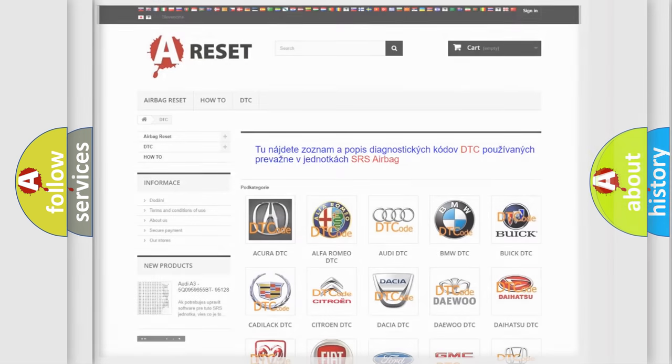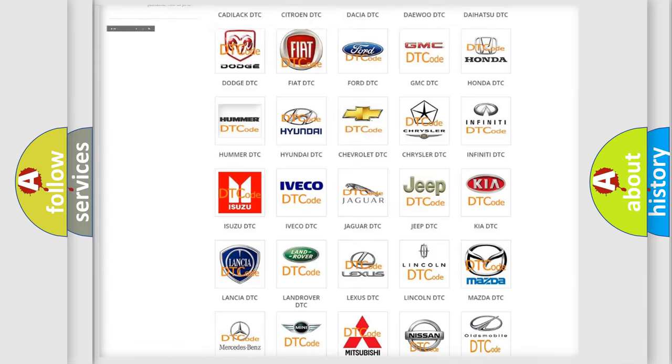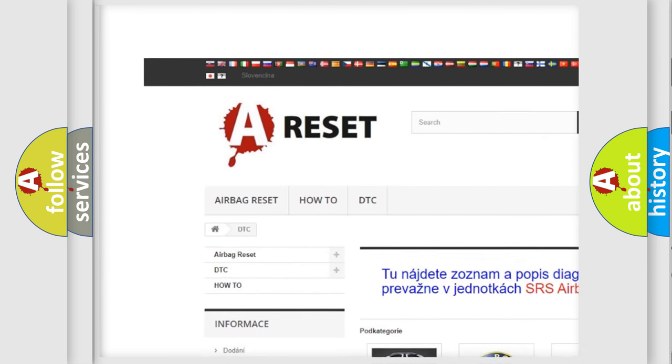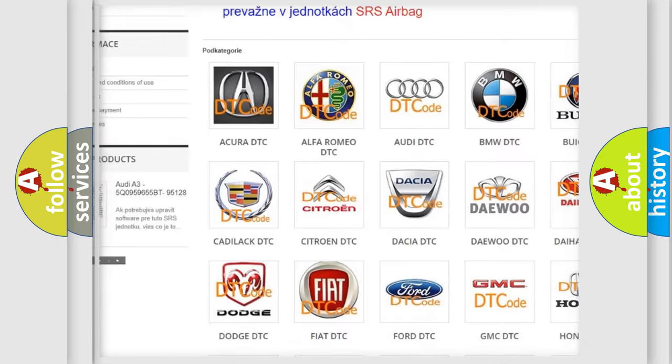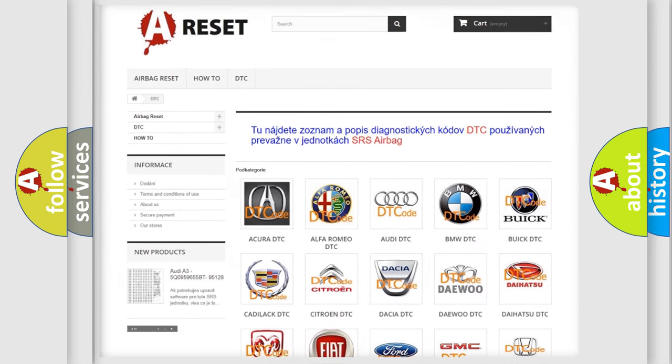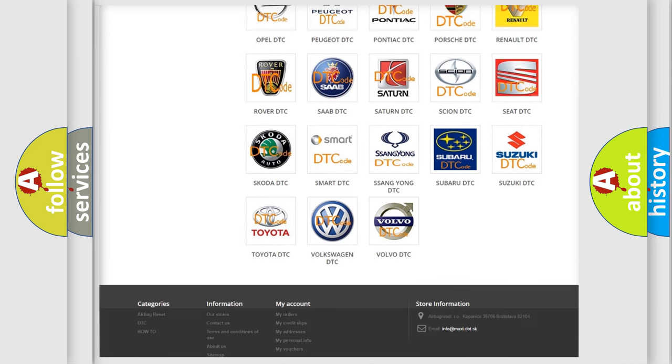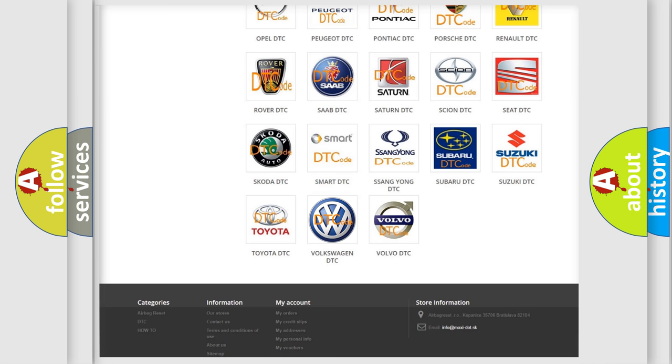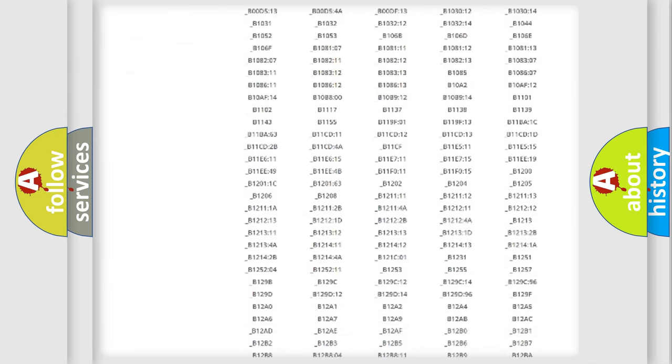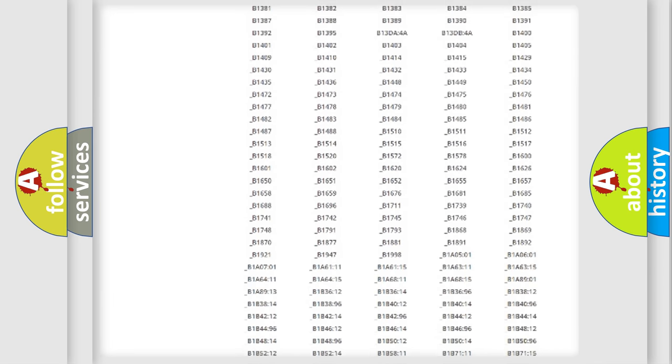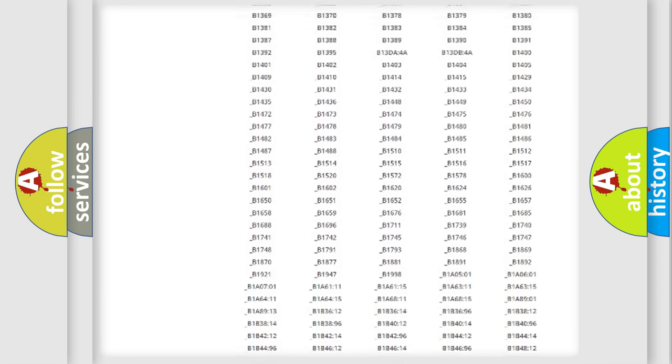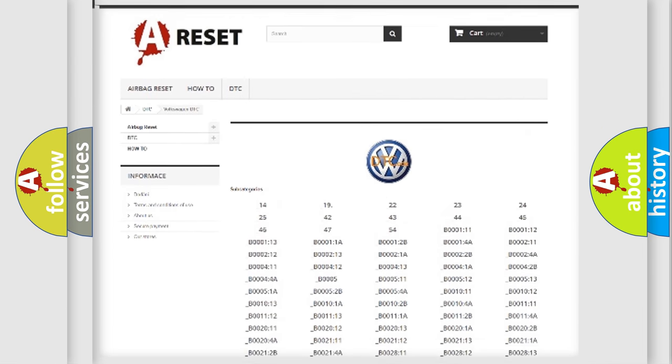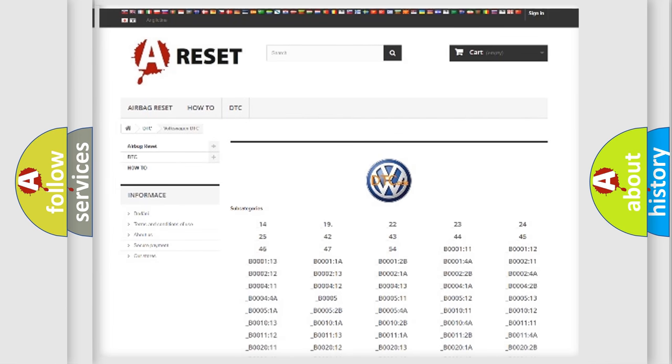Our website airbagReset.sk produces useful videos for you. You do not have to go through the OBD2 protocol anymore to know how to troubleshoot any car breakdown. You will find all the diagnostic codes that can be diagnosed in Volkswagen vehicles, and also many other useful things.